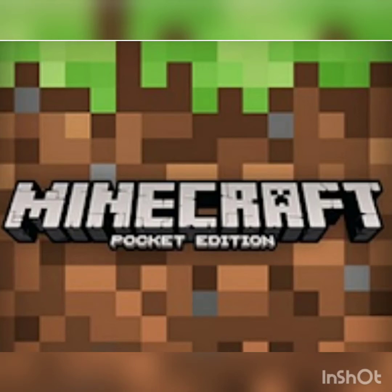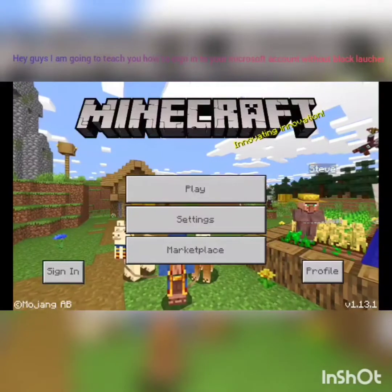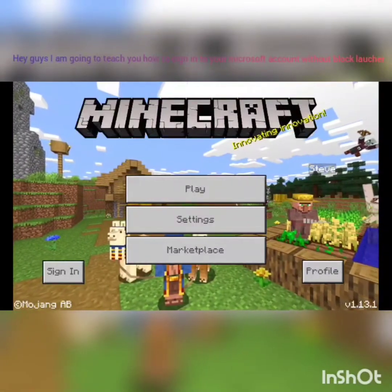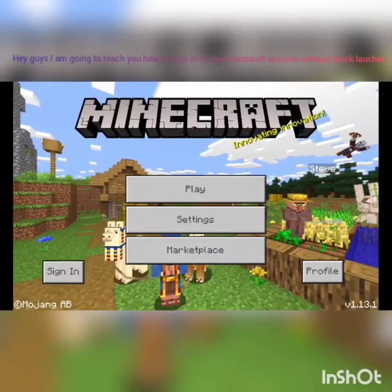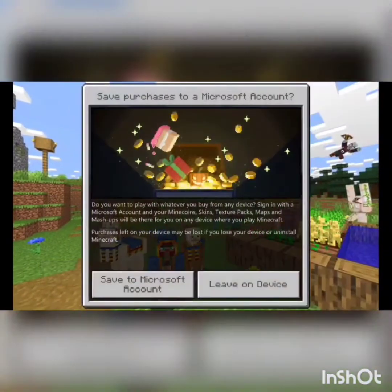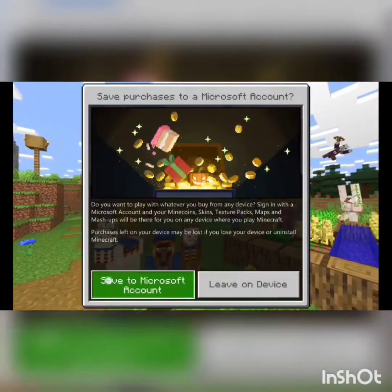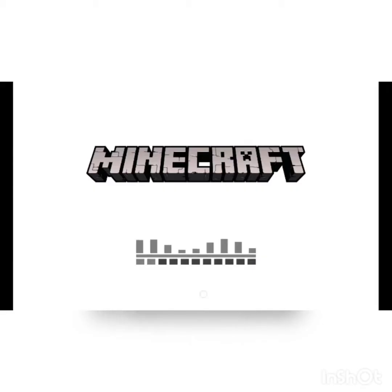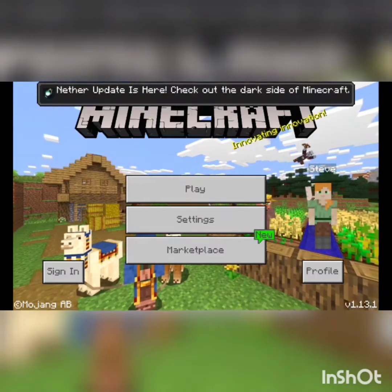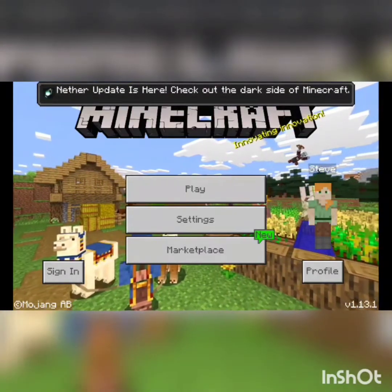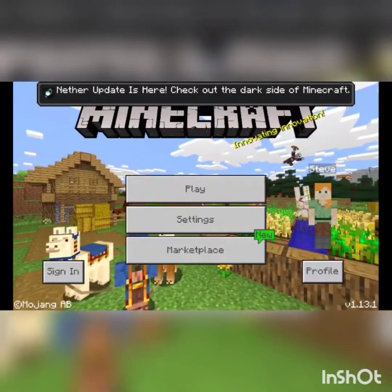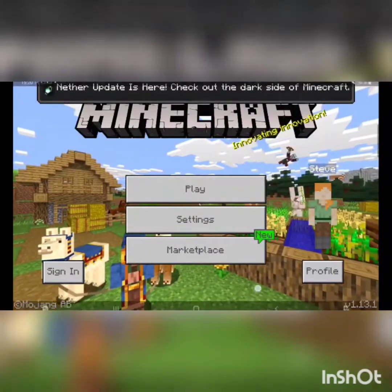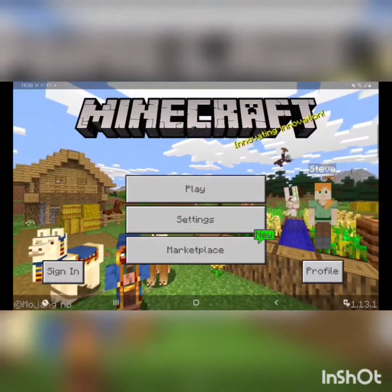Hey guys, I'm gonna teach you how to get Minecraft for free. You know when you press the sign in button and then you press save to Microsoft account and it doesn't work and it will go back to Minecraft? I'm gonna teach you how to do it and sign in to Minecraft.